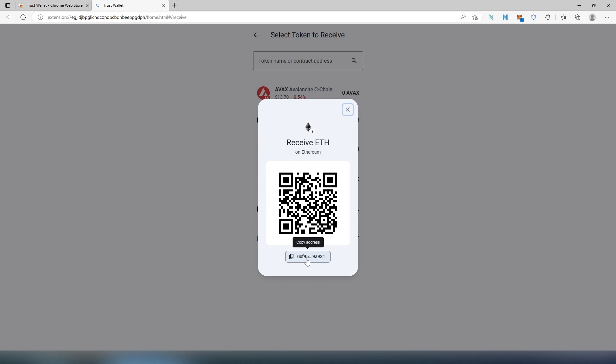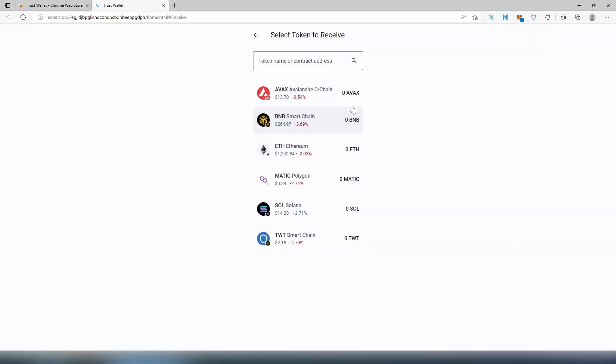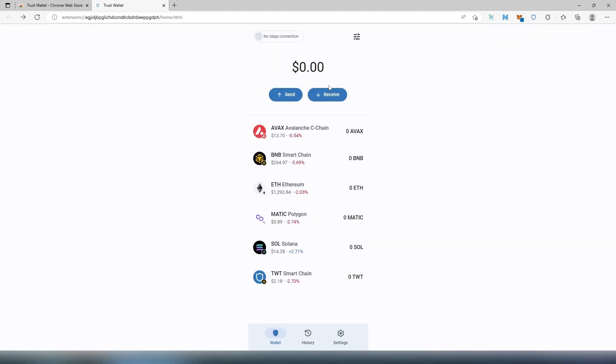Or, for example, if you are actually sending from MetaMask or from another wallet to your wallet, just copy this address and paste it in the other wallet, and that's how you're going to be able to send it. Then if we go back, another option in the top right corner, as you can see, Manage Token.